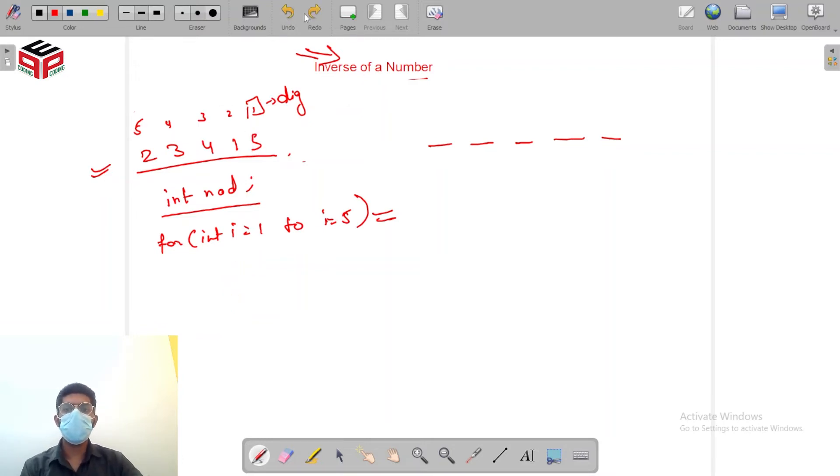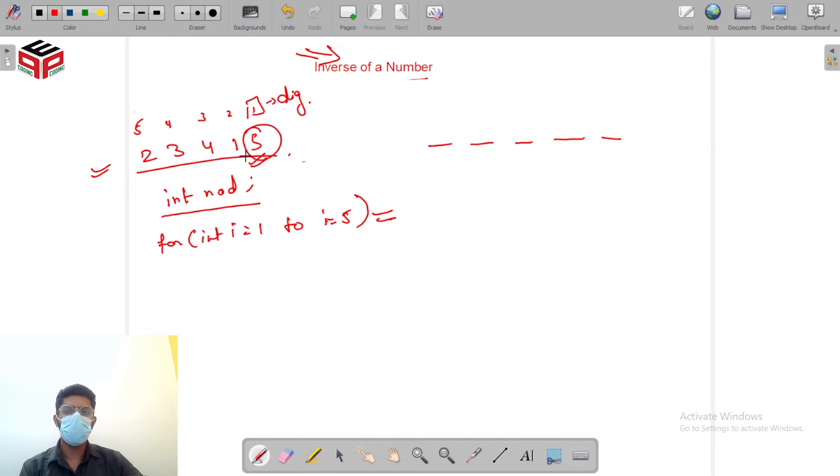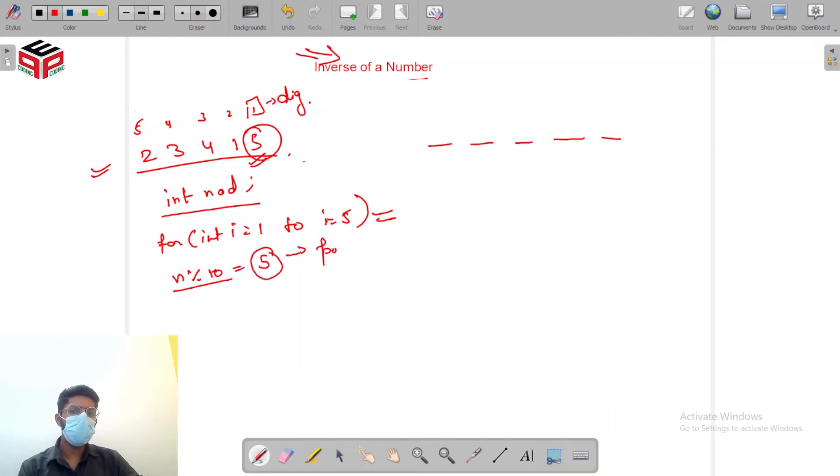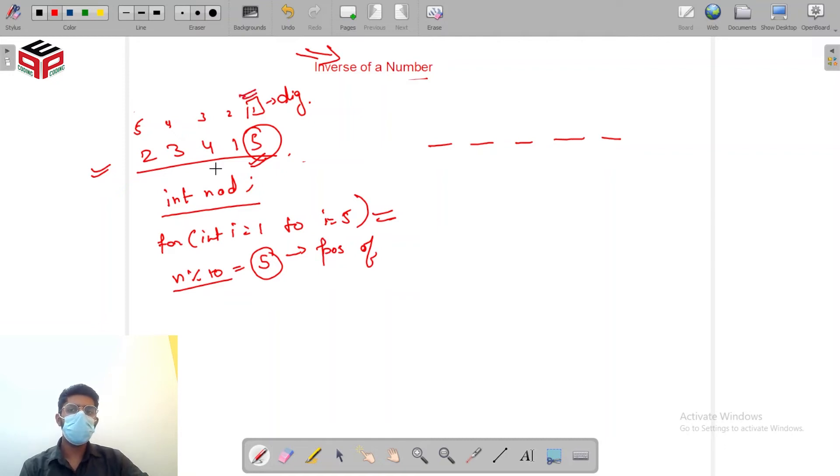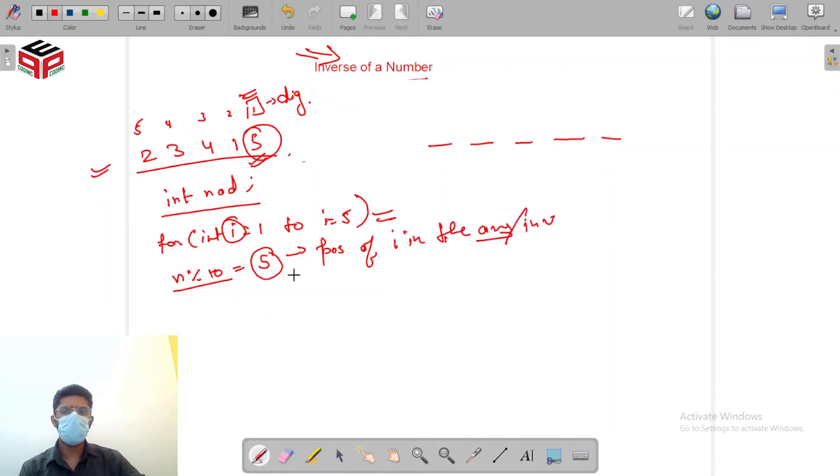In order to capture the position which will be determined by digit of the original number 5, we do n modulus 10. n modulus 10 will return me 5 which will be position of 1, position of i in the answer or inverse.